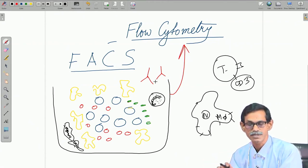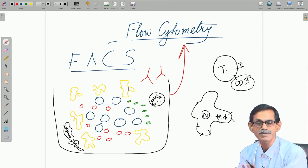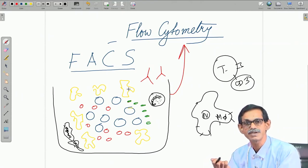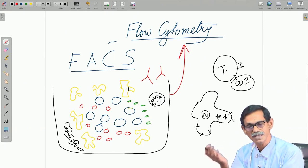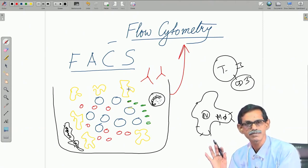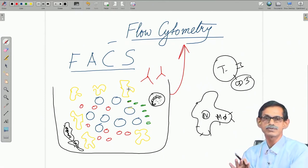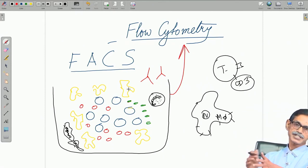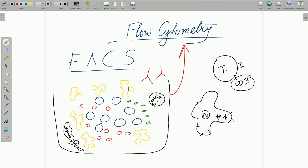You can also separate cells according to size and shape, estimate the number of cells, and do many other things with flow cytometry — but we will restrict to this for now. Today was just an introduction to flow cytometry; in the next lecture I am going to talk about the mechanism and how it works. See you then.